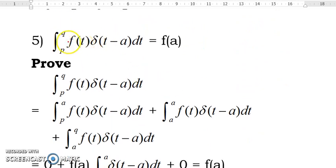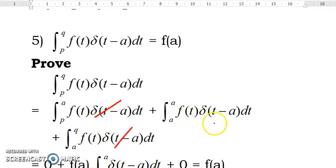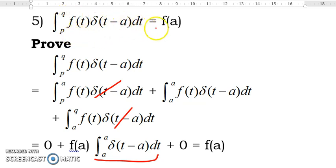Next, we have the sifting property: the integral of f(t) delta(t minus a) dt from p to q. If a is inside the interval p to q, the result is equal to f(a). To prove this, we again break the interval p to q into p to a, a to a, and a to q. The Dirac delta function is 0 from p to a and from a to q. Only when t equals a do we get f(a), and since the area of the Dirac delta function equals 1, the result is f(a). This is a very useful integral.